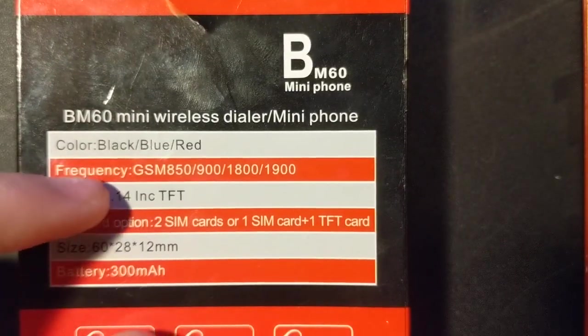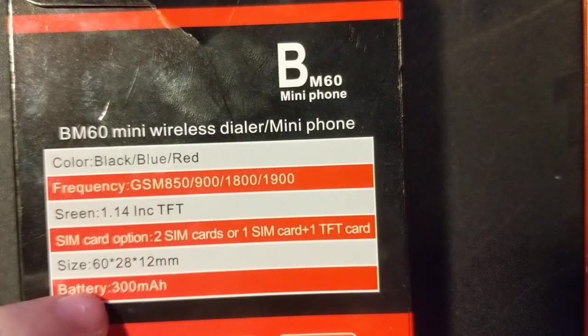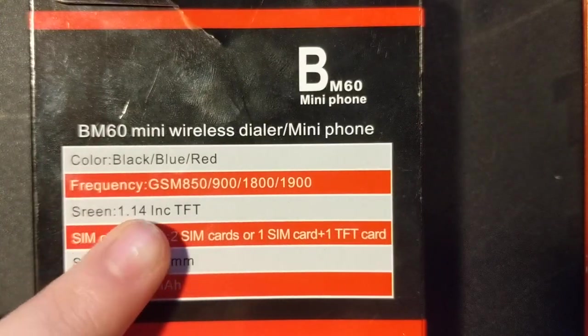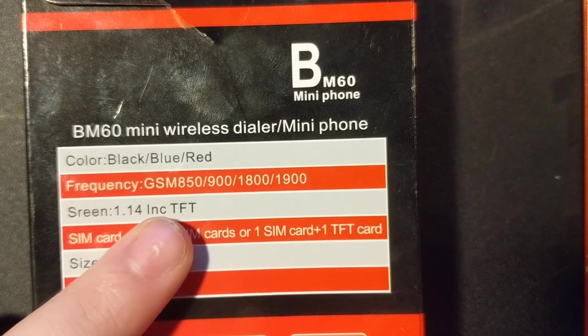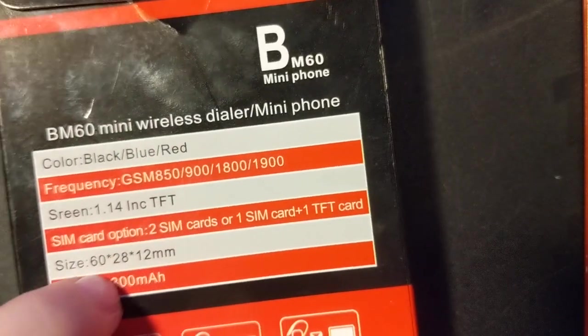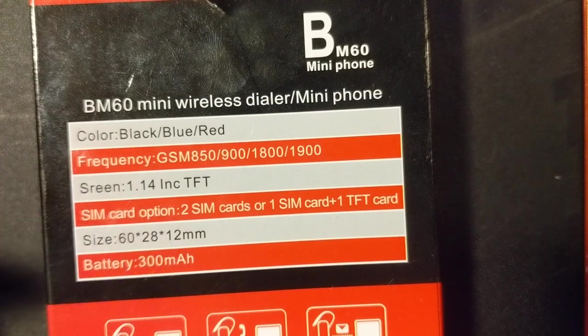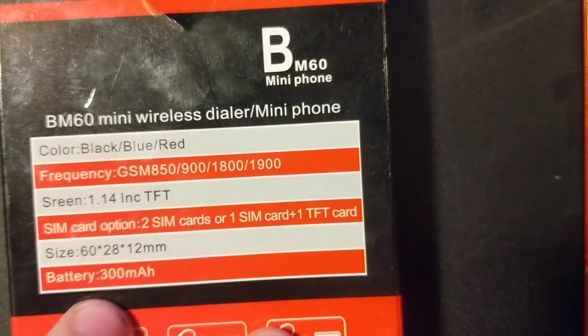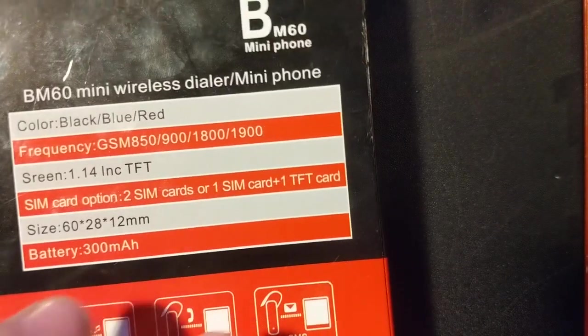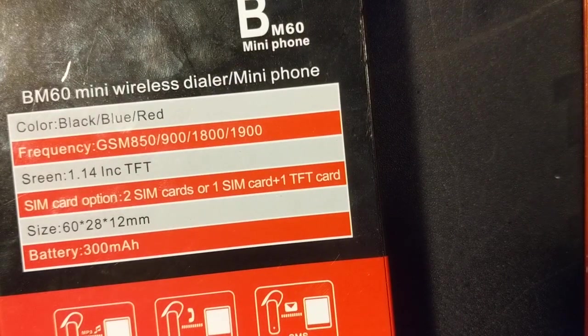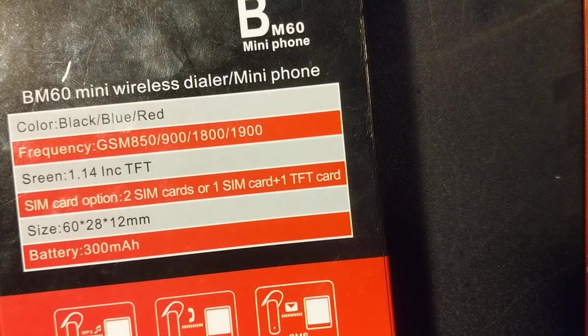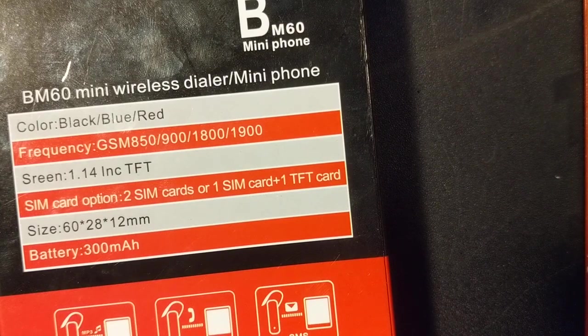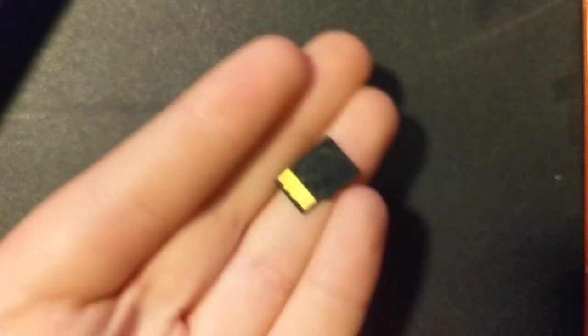Then we have the screen, the screen. 14.4 inch. I think that meant inch. TFT screen. This is SIM card option. Two SIM cards or one SIM card plus one TFT card. Which, speaking of that, I do have an SD card. I do have an SD card with some music, some pictures and stuff loaded on it so we can see what the image quality and sound quality is.